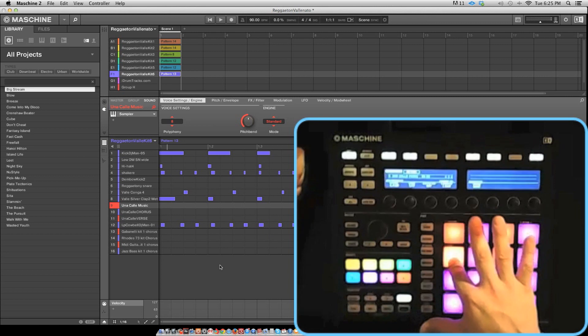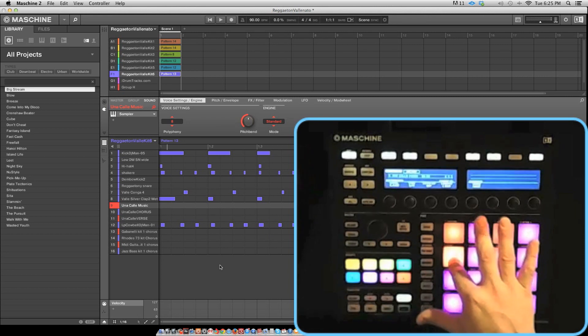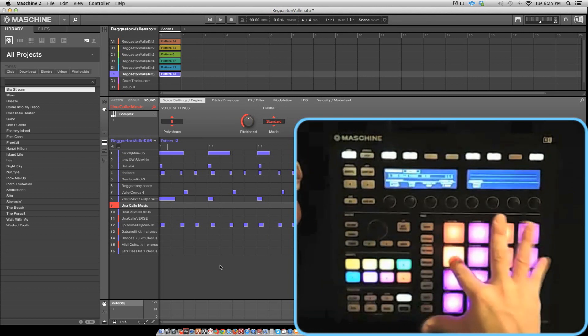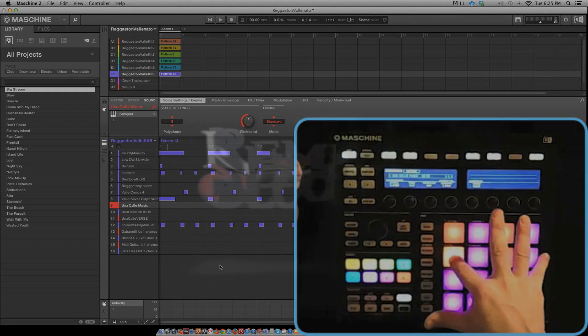Check out iDrumTracks.com. Check out RemixLoops.com. Subscribe to our channel.